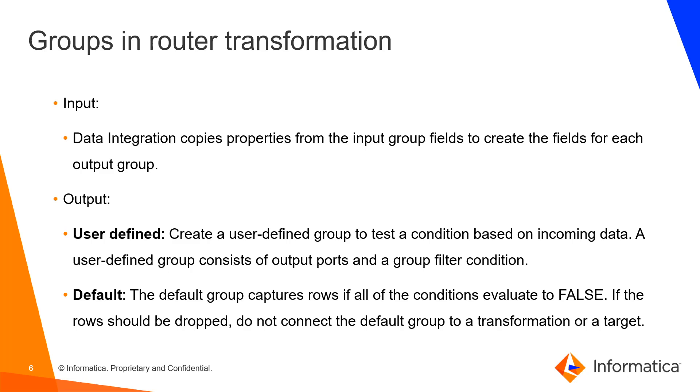Next, the default group. The default group captures rows if all the conditions evaluate to false. If the row should be dropped, do not connect the default group to a transformation or a target.